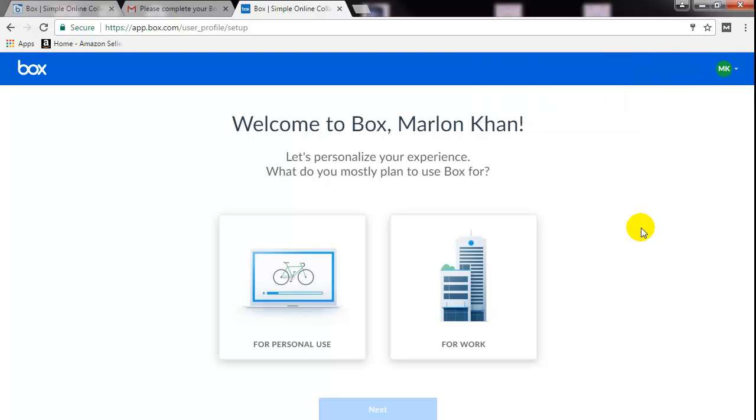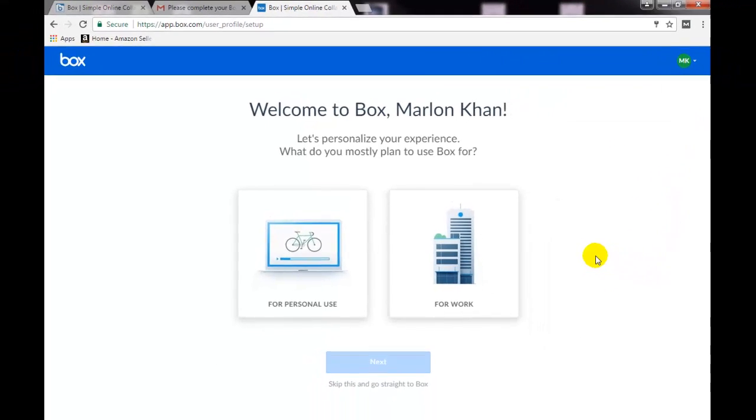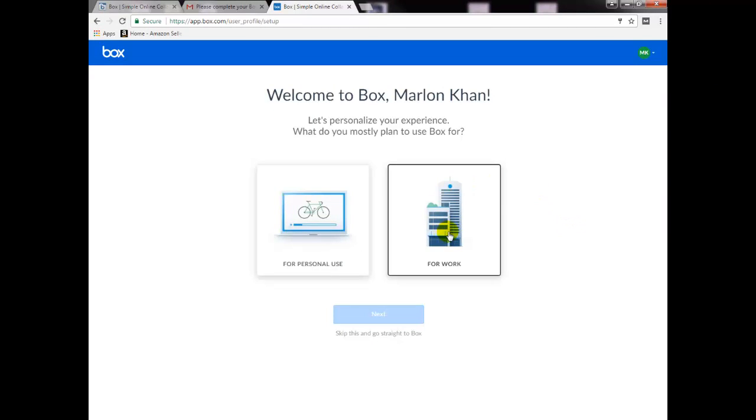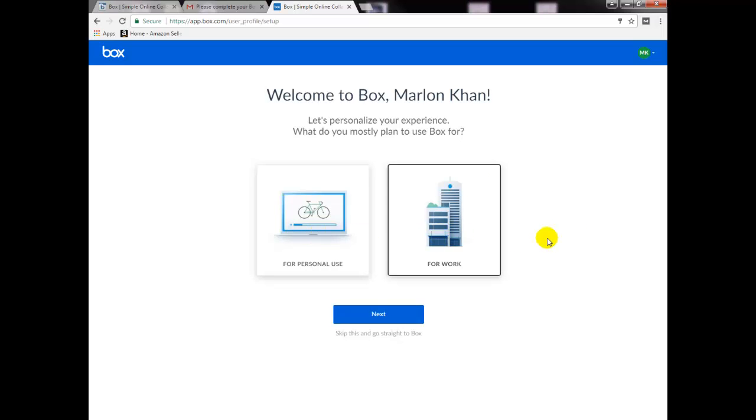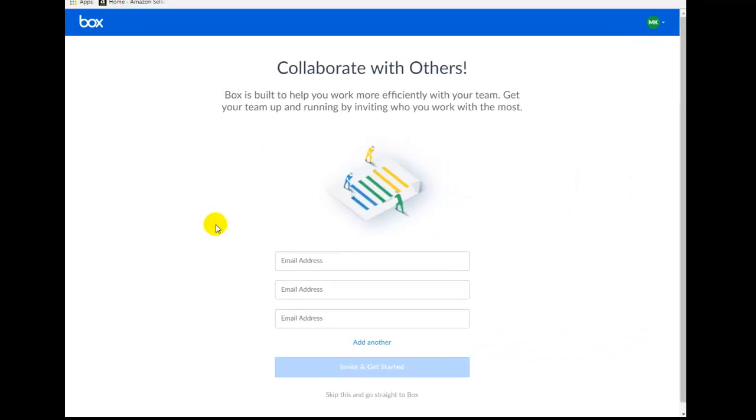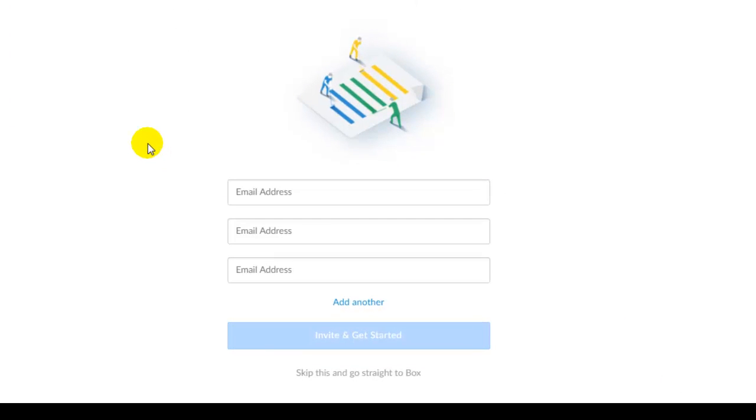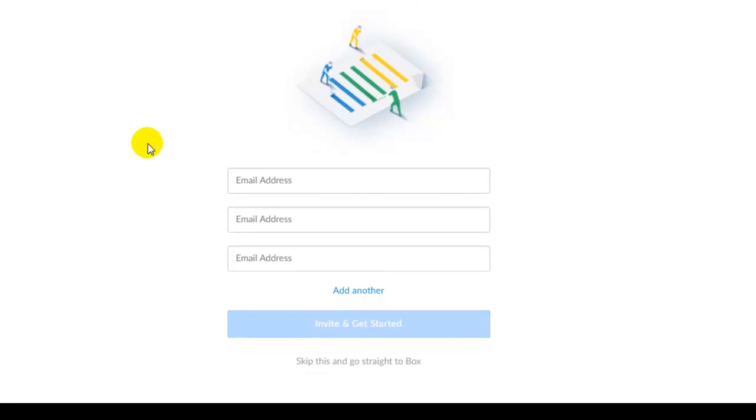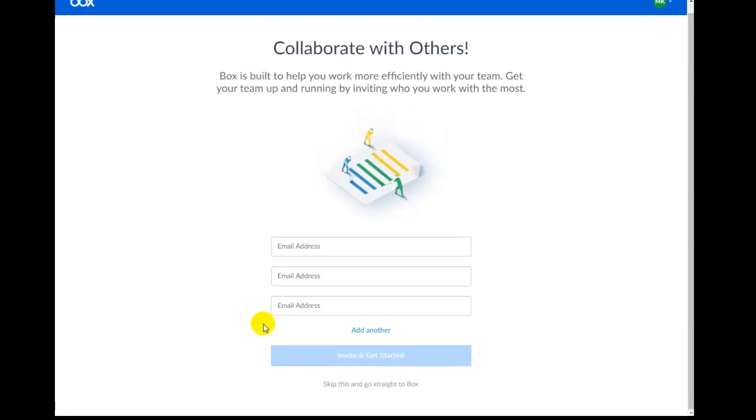There you are. Now to get most features out of this here, I would suggest you use for work even though it is for personal use. Click on next, skip this and go straight to Box.